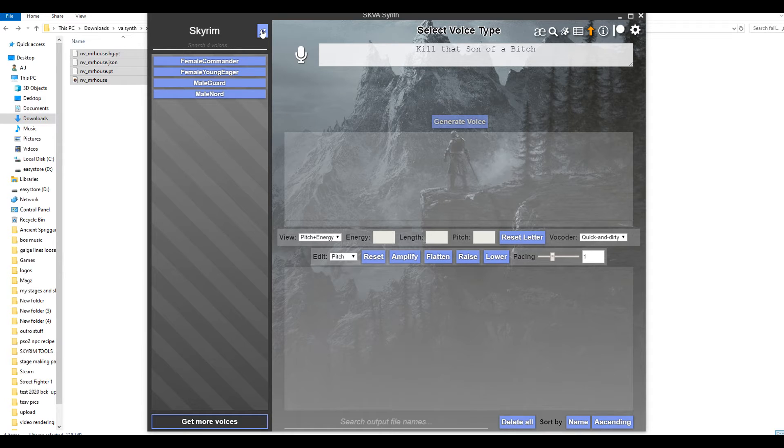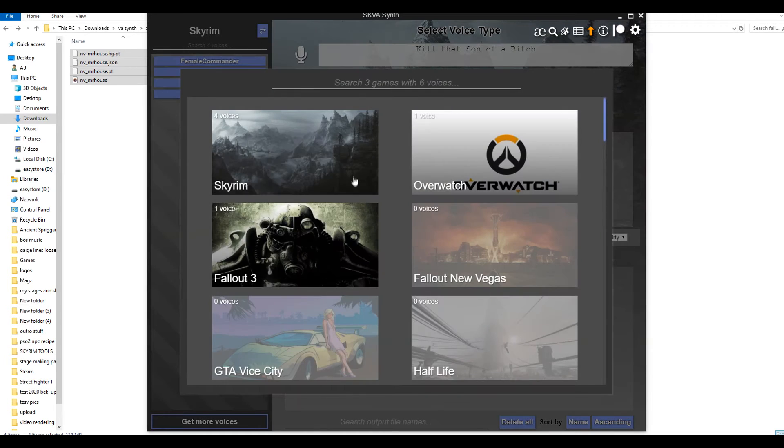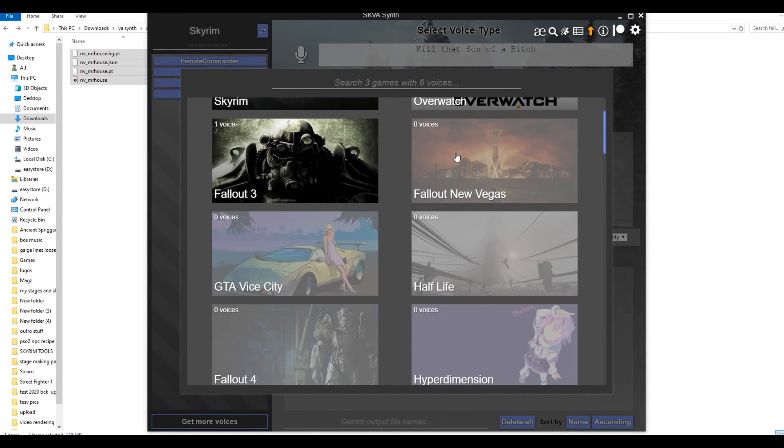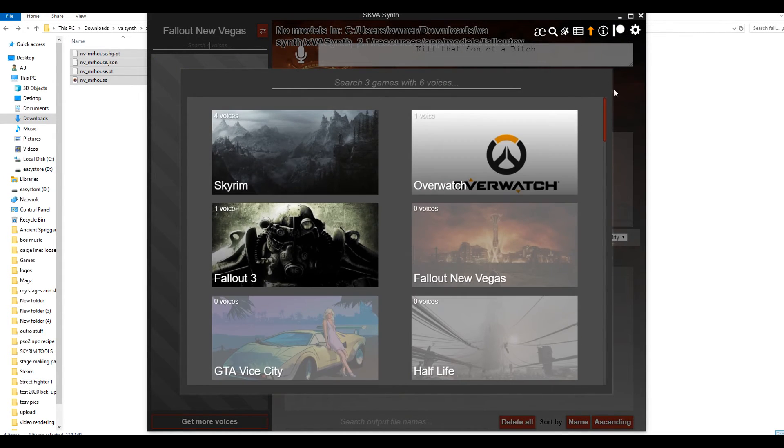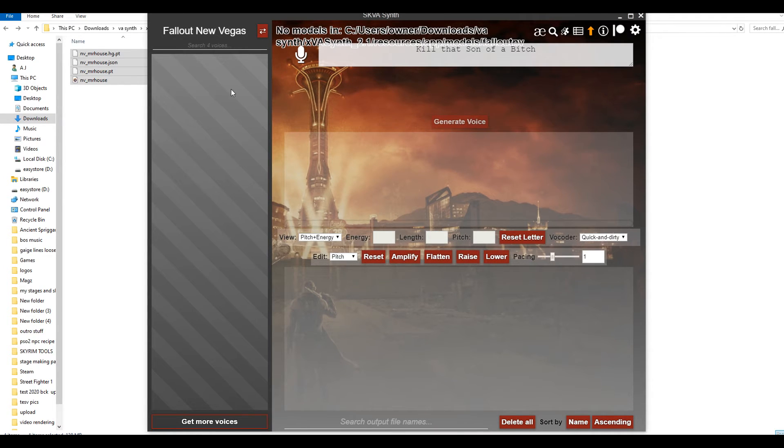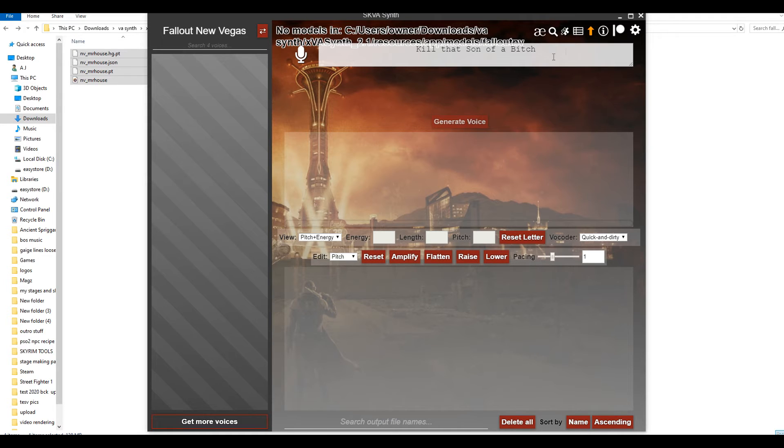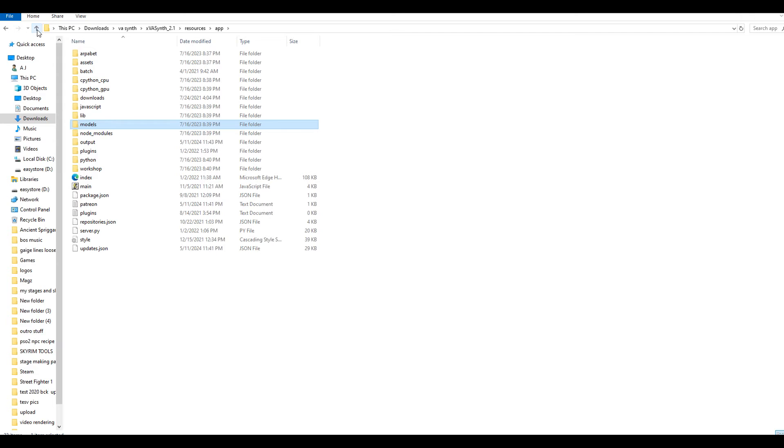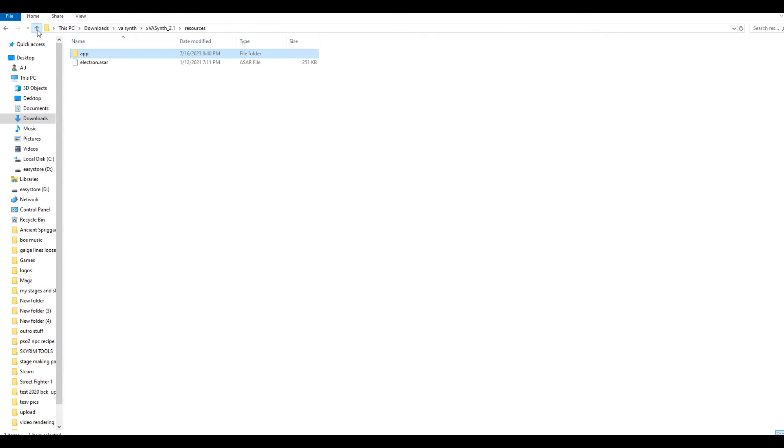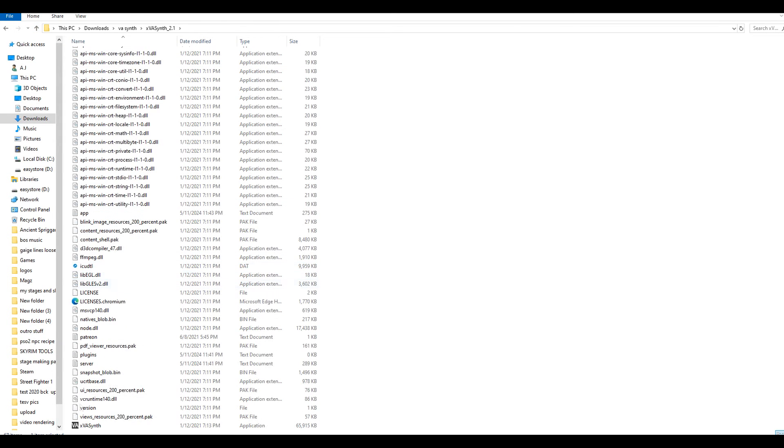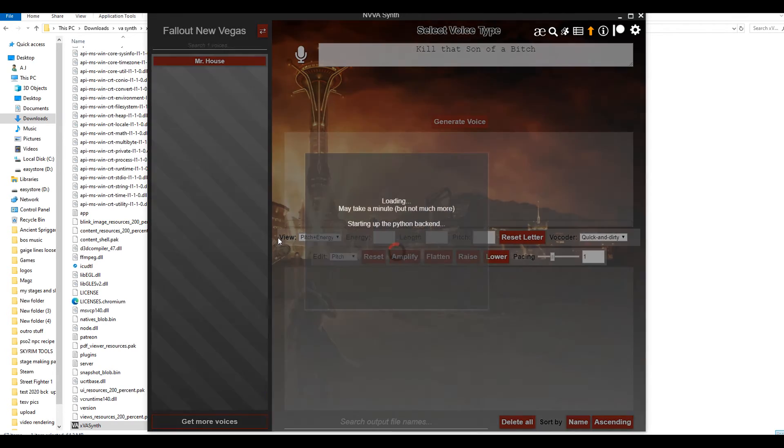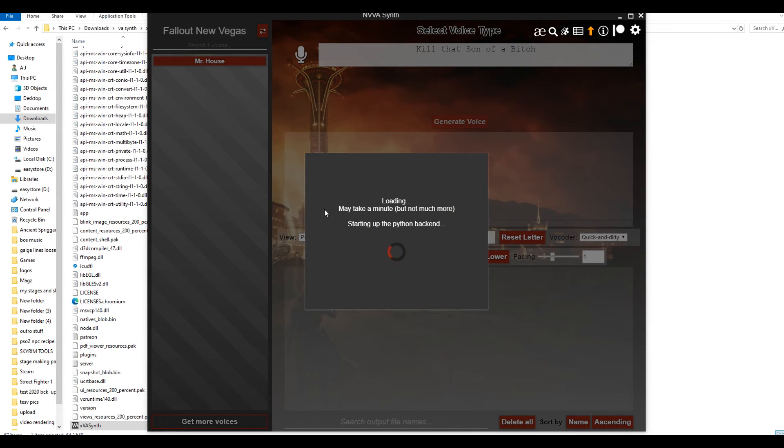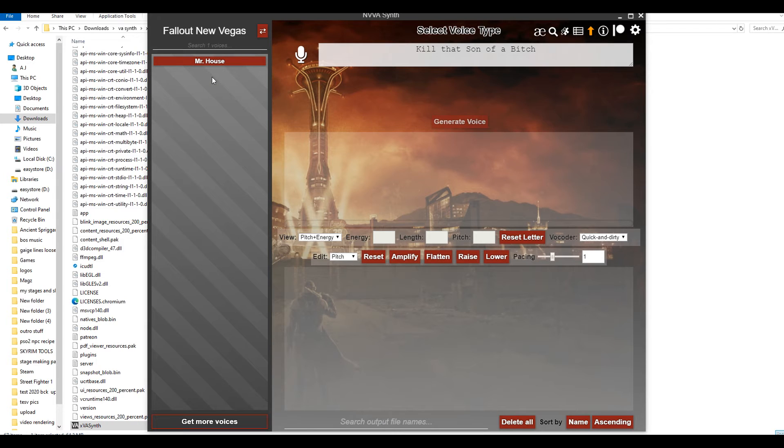Now, this icon right here is how you switch games. Mr. House is from Fallout New Vegas, so I'm going to click this and scroll down to Fallout New Vegas. Then I'm just going to click out. Now it says New Vegas. You can see that the House voice that I just added is not appearing here. So, what I usually do is just close the app and then reopen VA Synth. When I reopen it, as you can see, Mr. House's voice is right there.